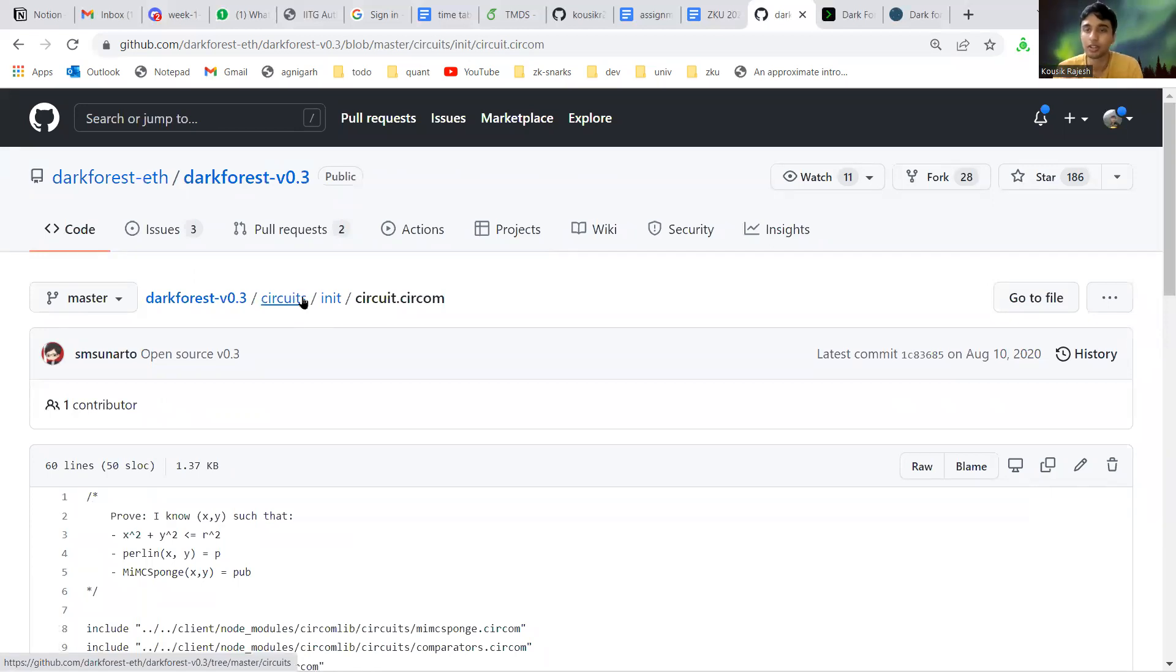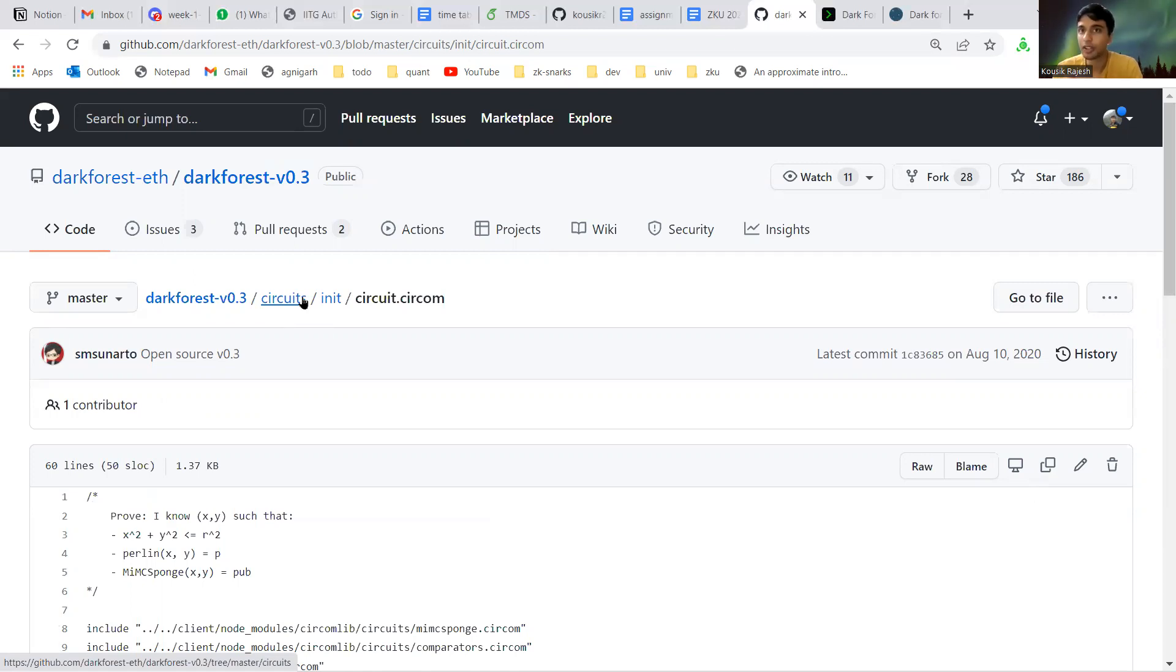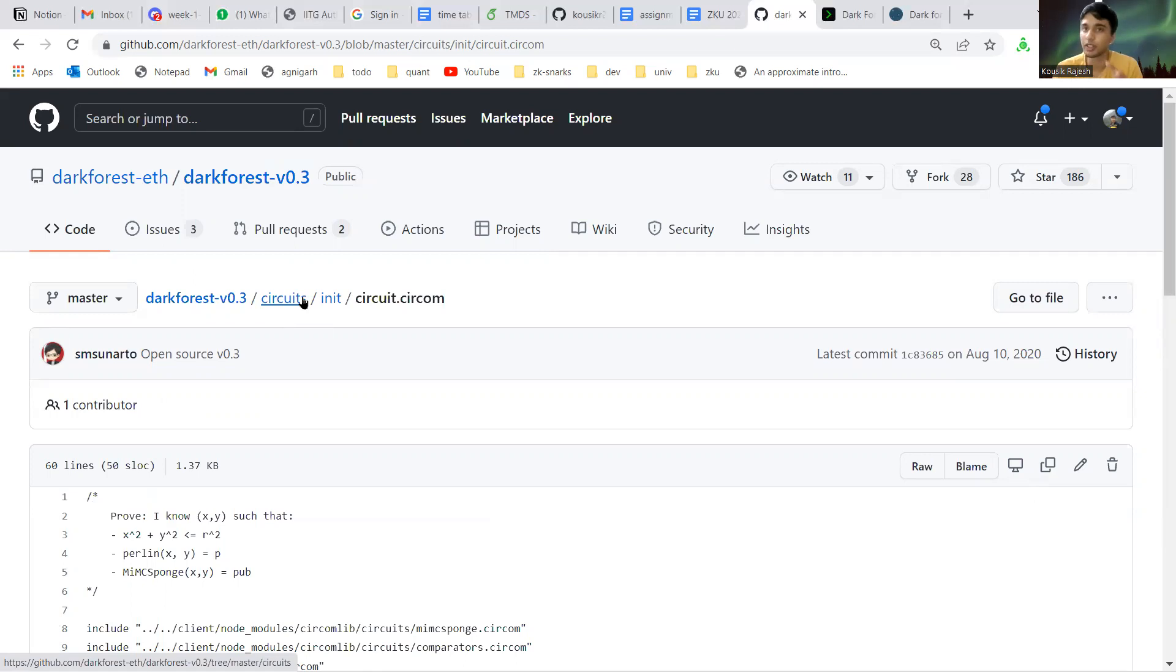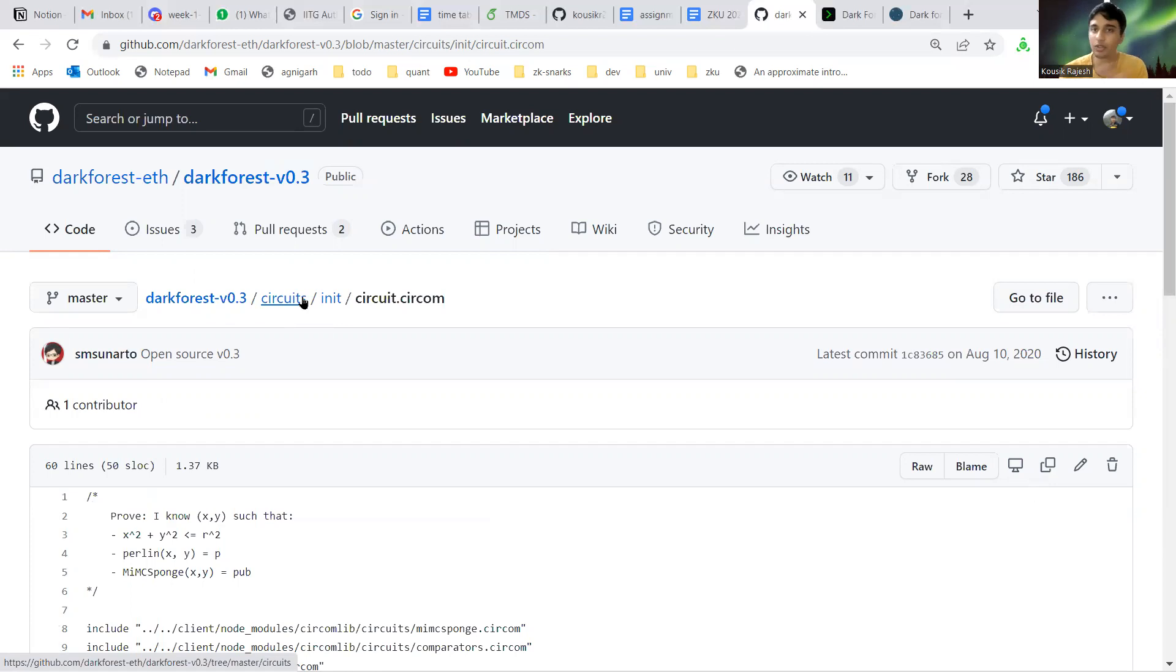Since both these locations are private and the only thing that will be submitted to the smart contract is the location hashes, we need to verify that the player is not spoofing the location. What they claim the initial location is is that actual initial location.